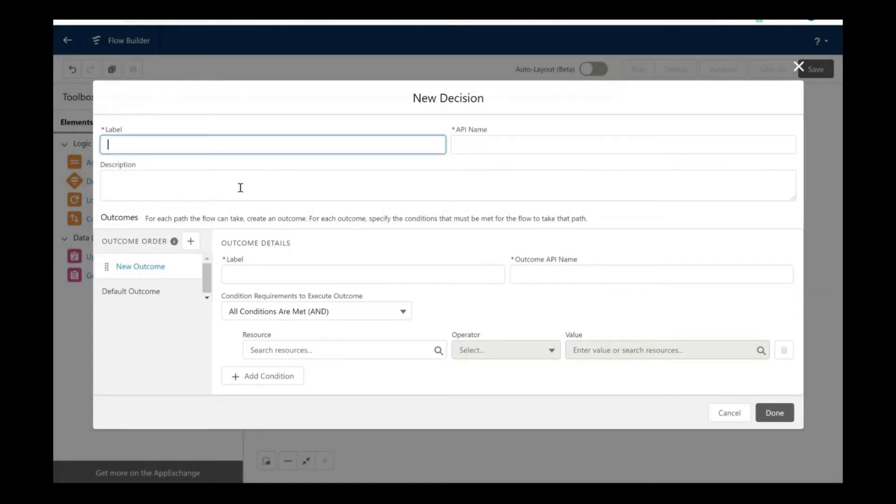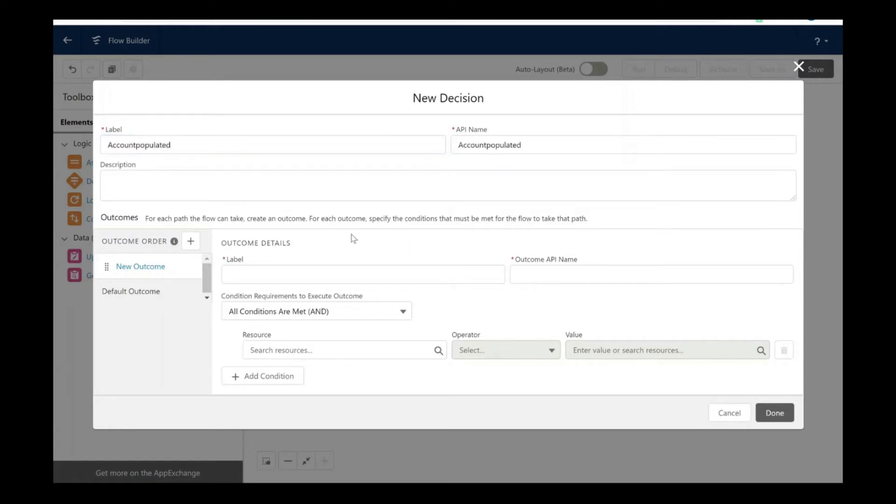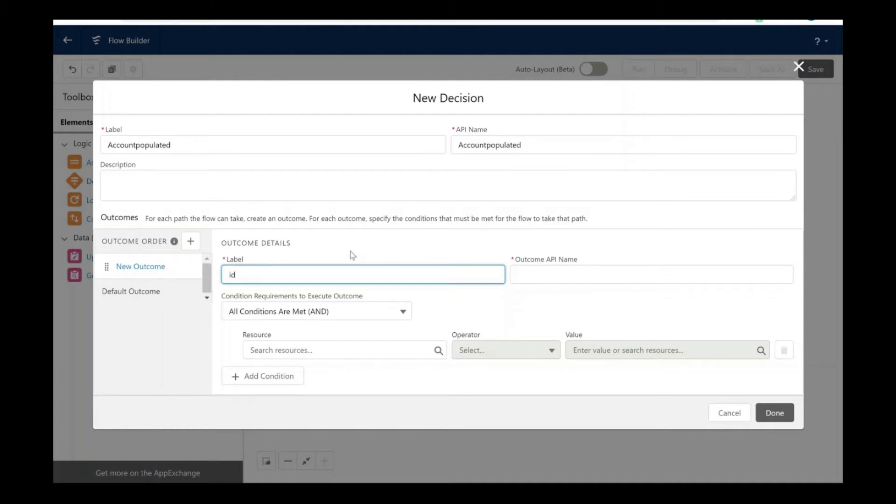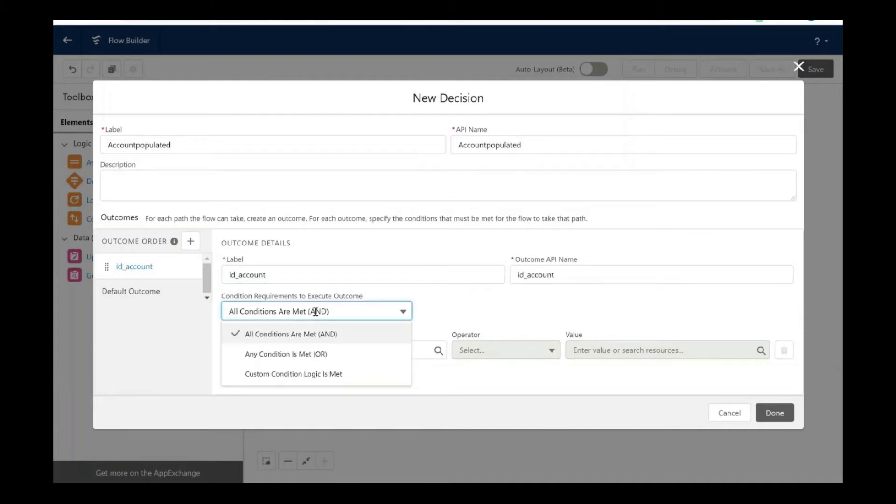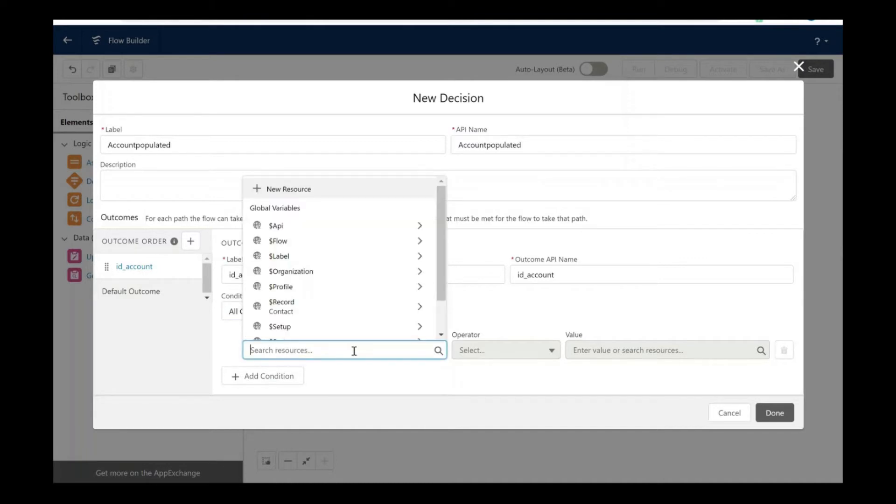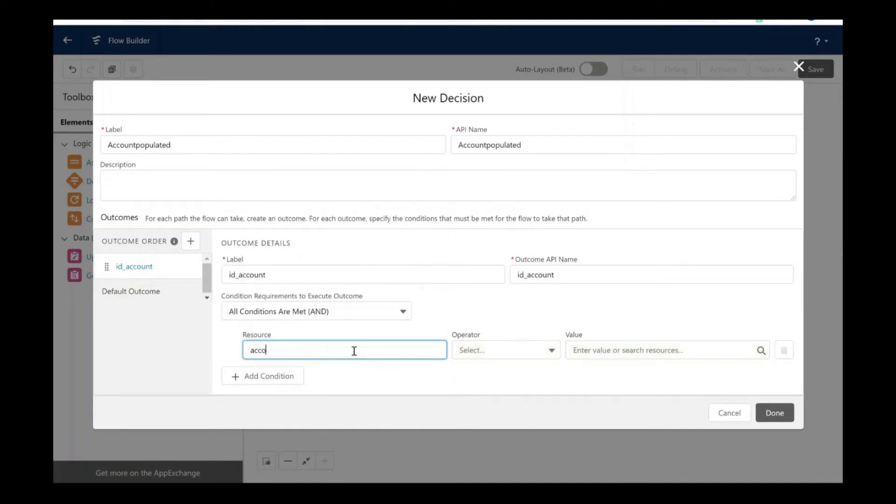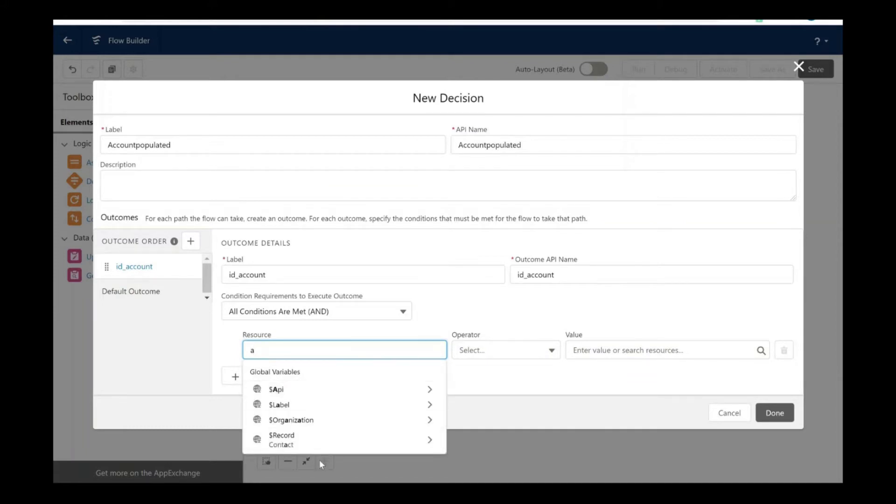Let's choose the decision element. Let's label it as account populated, and here we are going to check if the account ID is not null. Let's put the label as ID account. The condition that we are going to specify here is if the account ID from the contact record.